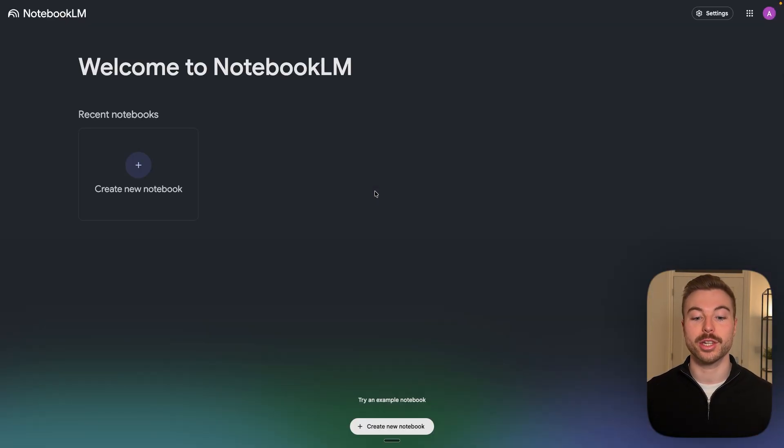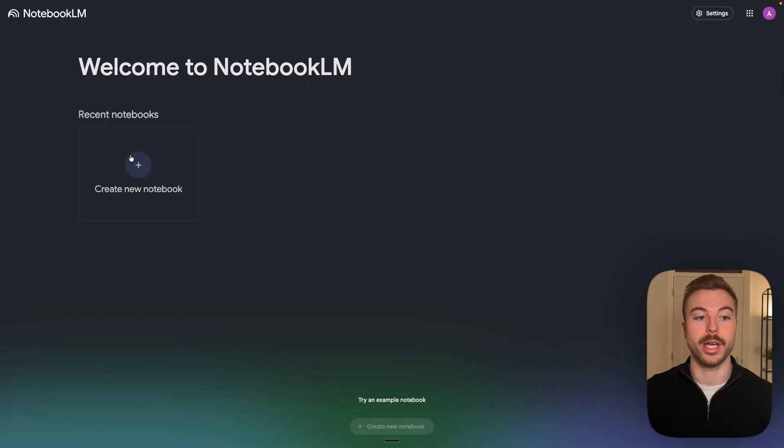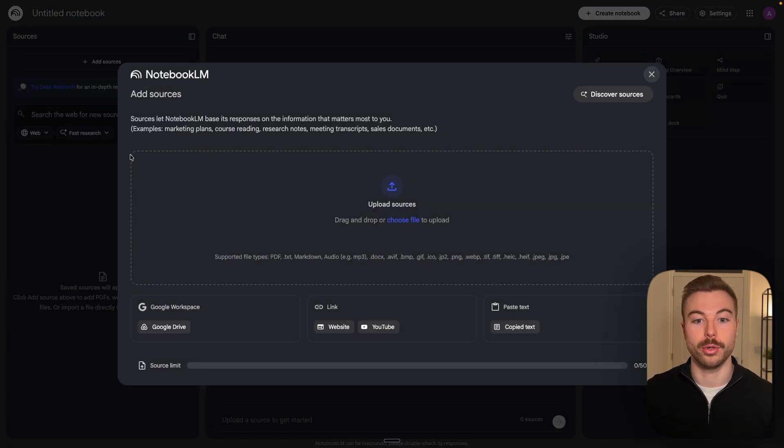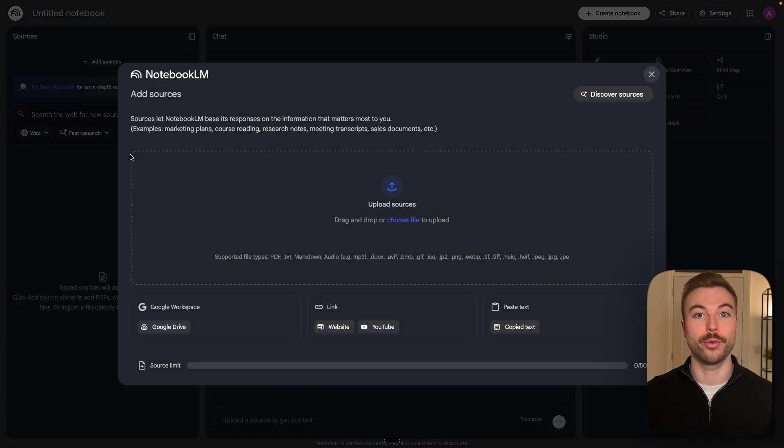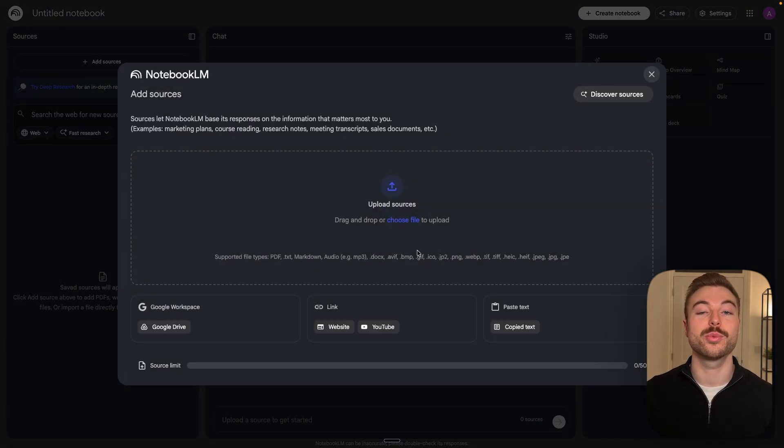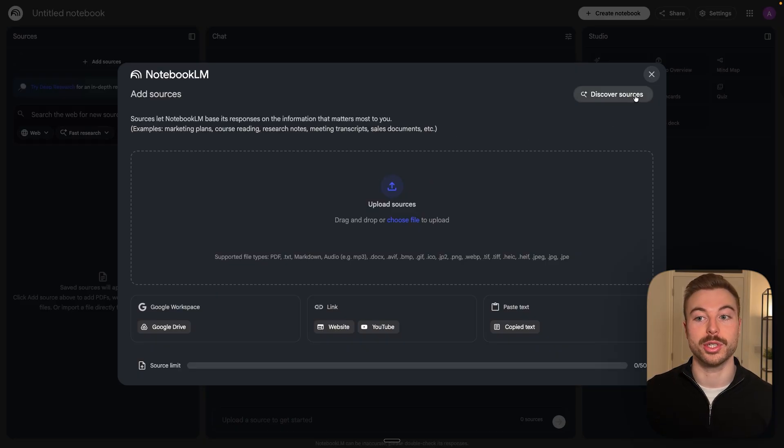That's going to open up this screen here for us to create a new notebook. This screen can be overwhelming to start off with, but this is where we're going to add in all of the sources.